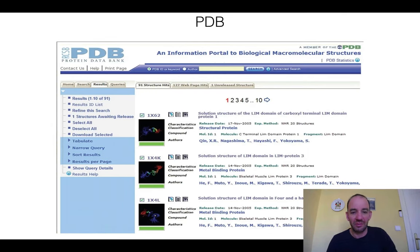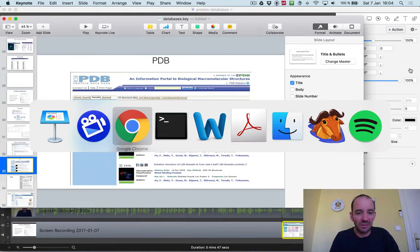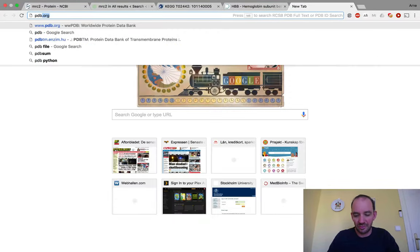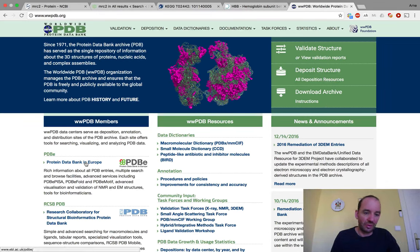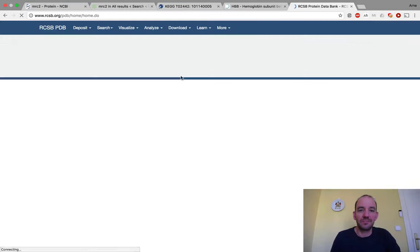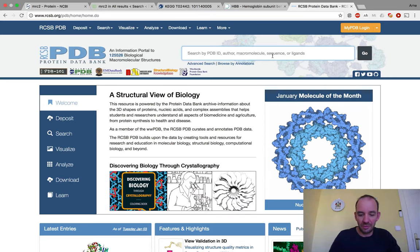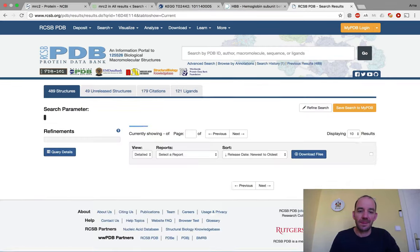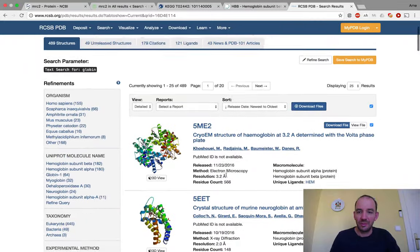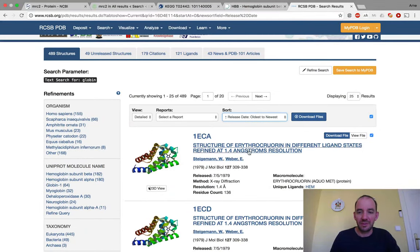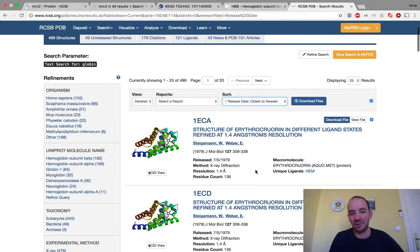I will give a brief overview of PDB. You go to pdb.org — there is a European and an American version. You can search, download, deposit, or validate a structure. If we take the American version and type hemoglobin as we did before, we find the latest structure which is actually a cryo-EM structure. We can also search the other way — the first globin structure in PDB was from 1979 by Steigmann-Weber.